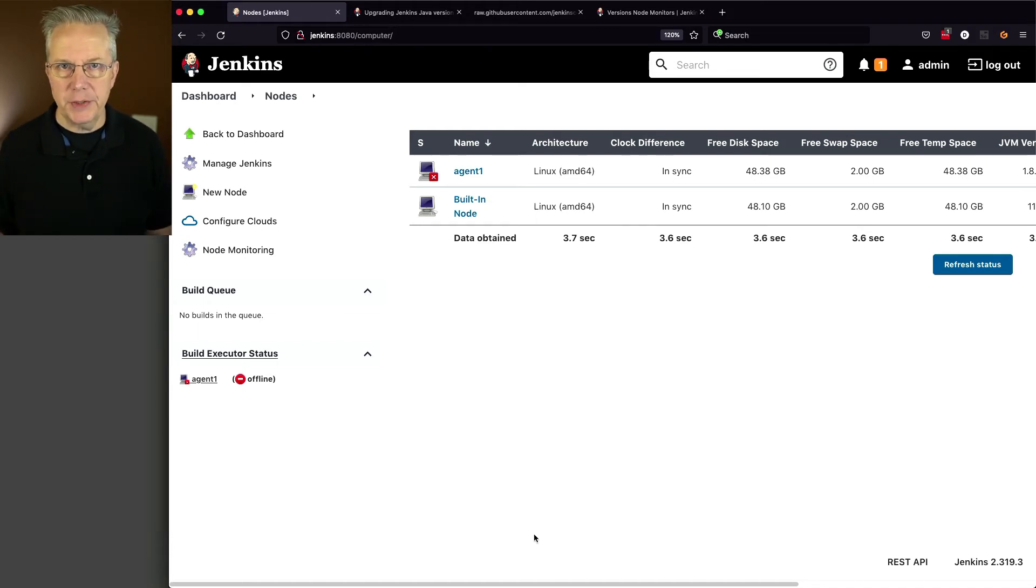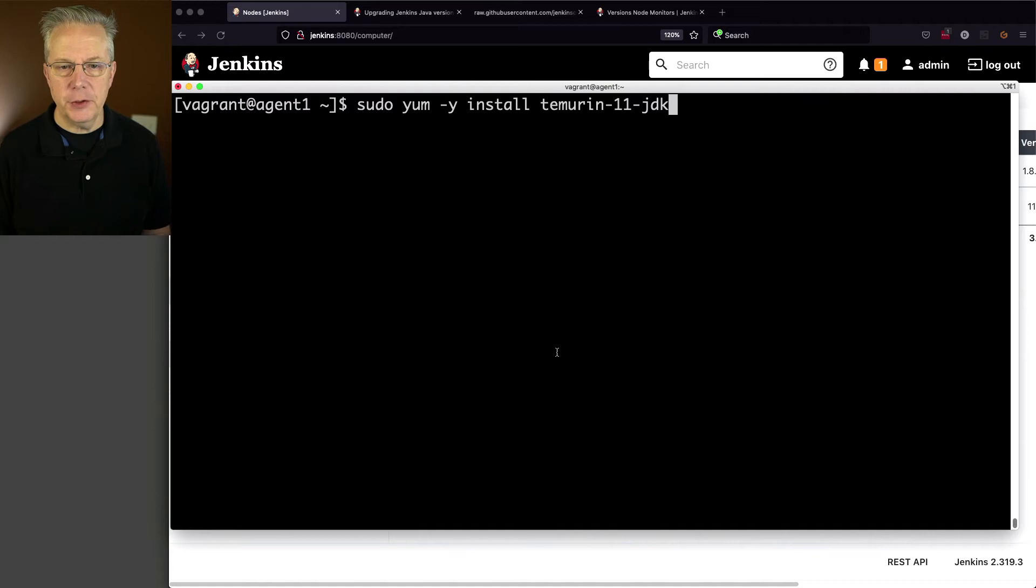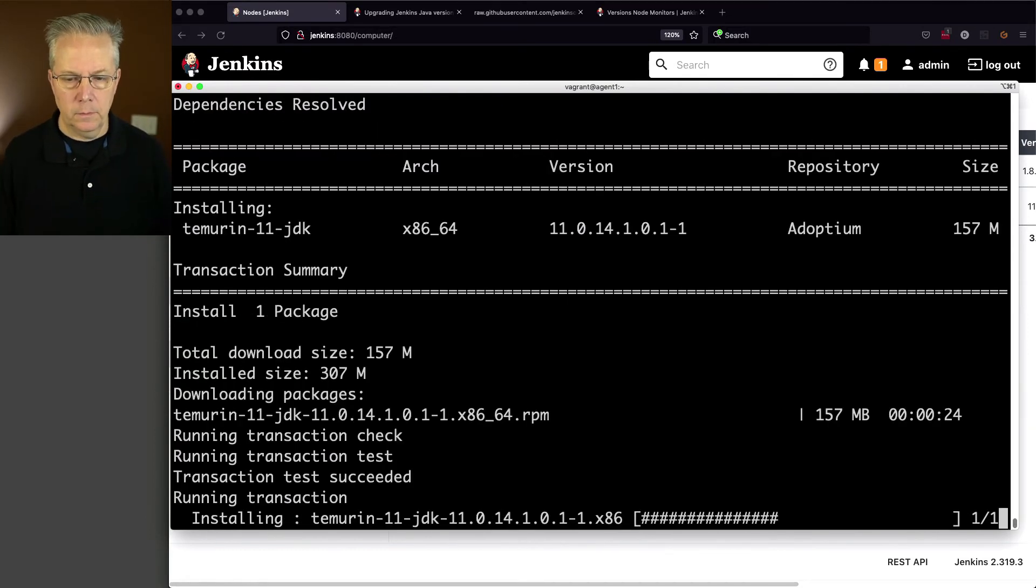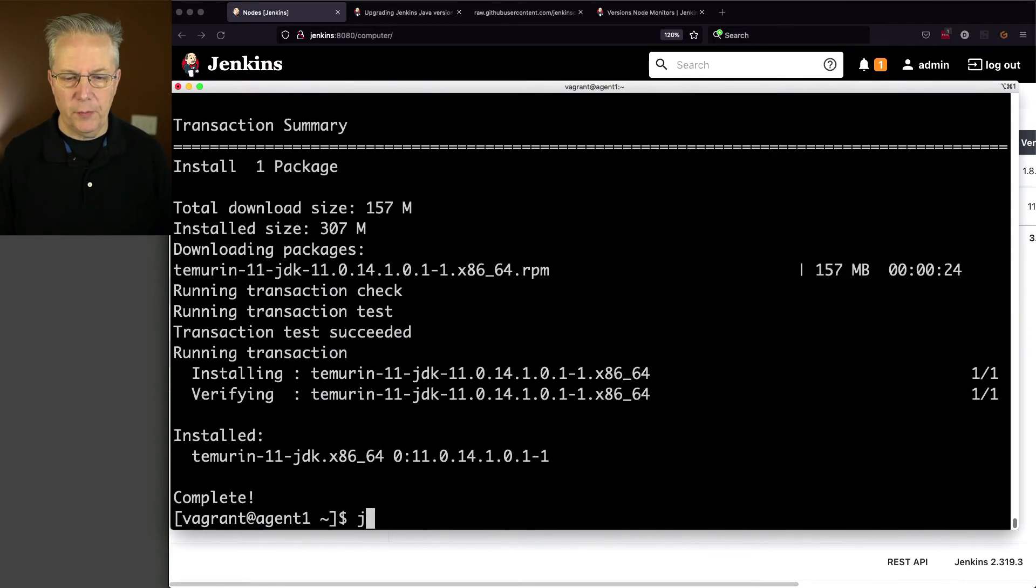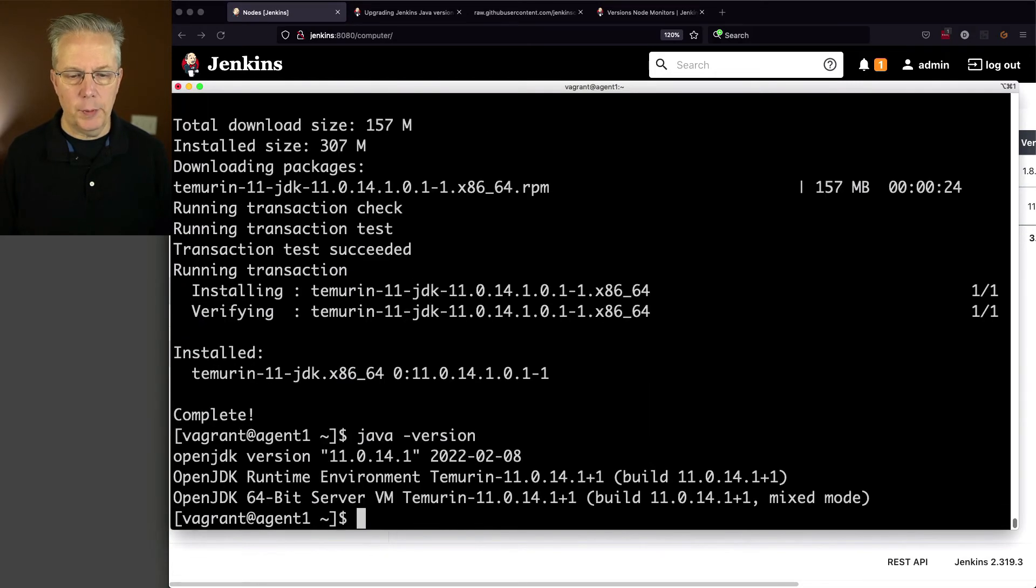So now what I want to do is I want to go ahead and log in to my agent and let's upgrade the version of Java there. And before we leave this, let's go ahead and just verify that it's what we expect it to be. And it is 11.0.14.1.